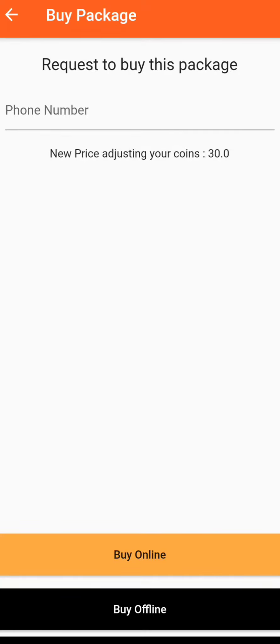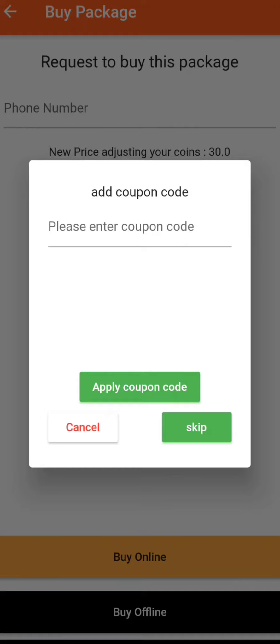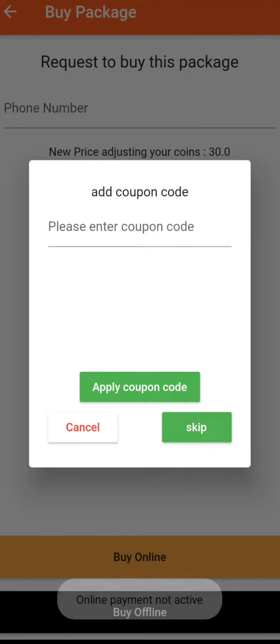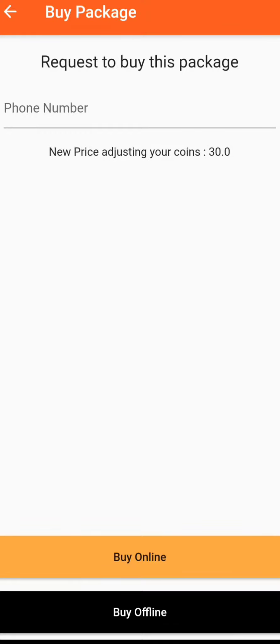Now if you want to buy online, you will just have to click on Buy Online. When you click on Buy Online, you might have to enter a coupon code if you have any. Otherwise, you can skip that step and then continue paying online.